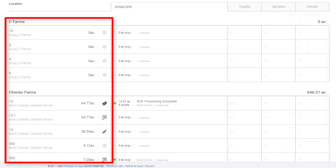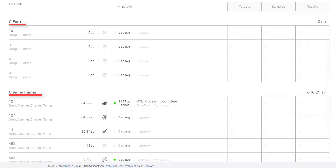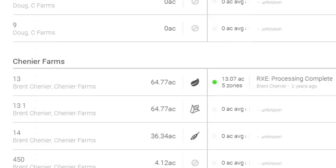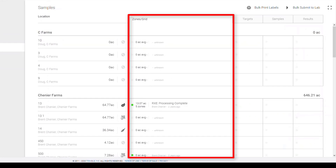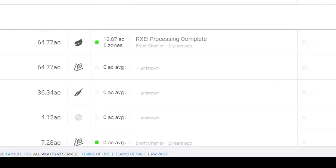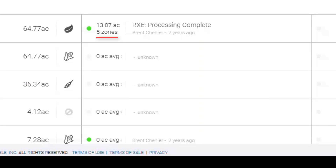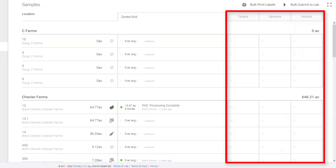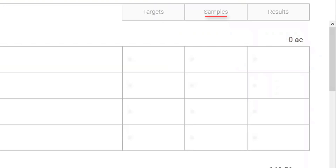When setting up our sampling operations, we'll be working from the left to right side of the soil sampling table. The first column represents the farms and associated field names. Under each field name, you can see the total field size and if a crop has been chosen. The second column shows whether you have chosen grid or zone sampling and the status of the prescription creation. The remaining three columns show a summary of how many targets were created and sampled, as well as if and where the results came back from.